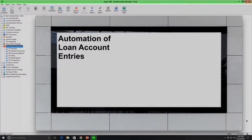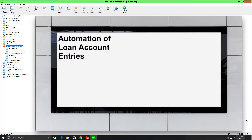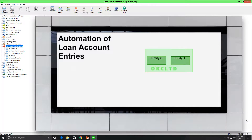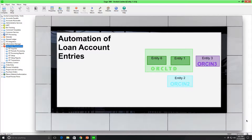To demonstrate the automation of loan account entries, I'm going to use the following company structure. There are five separate company databases. Orc-LTD has two entities: Entity 1 and Entity 6. Orc-Enc2 has one entity, Entity 2. Orc-Enc3 has one entity, Entity 3, and so on for Entities 4 and 5. The arrows indicate the loan account entries between entities.